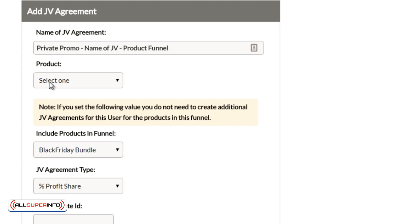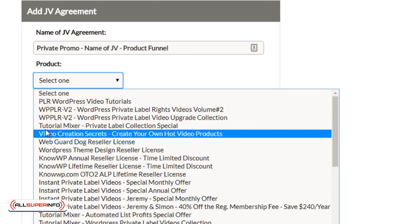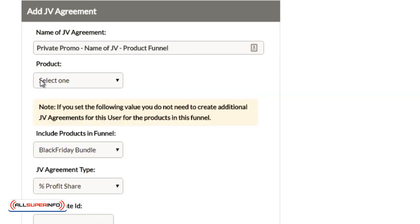So once you set things up like a brand new product, a brand new funnel, then you can set up a JV contract. Now, you can either set them up individually. If you set up specific products like here, you select a product, you'll have to set up a JV contract for every single product.